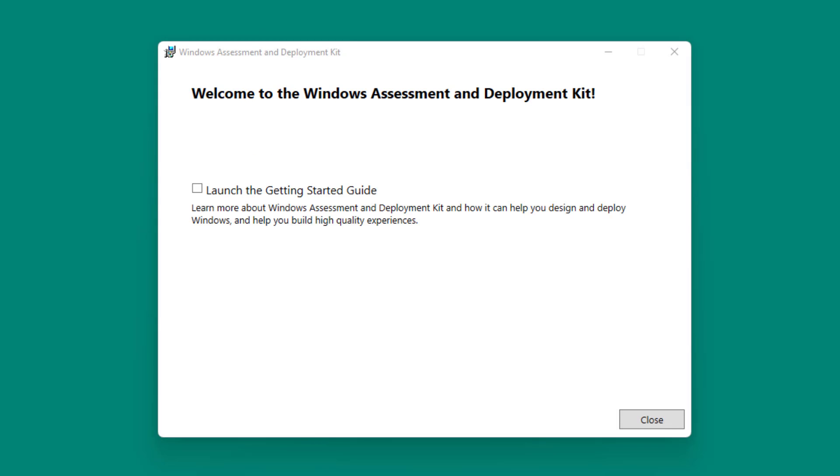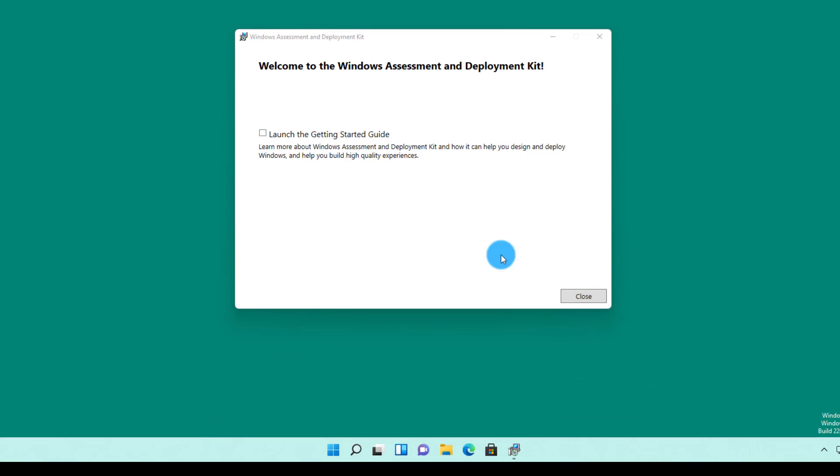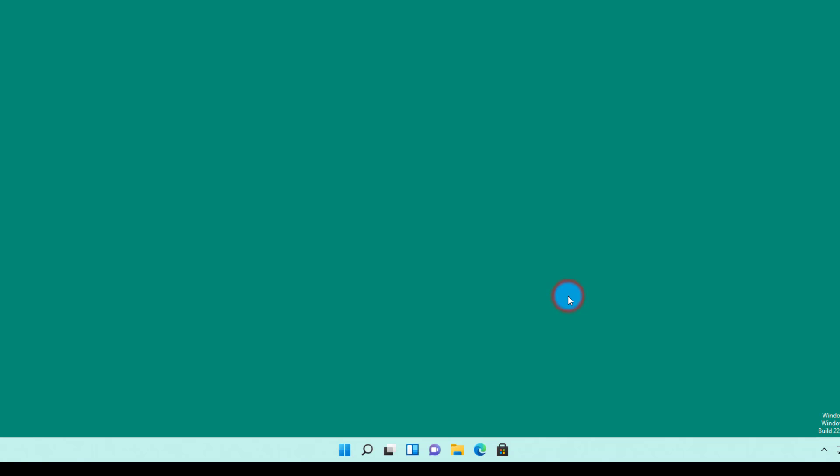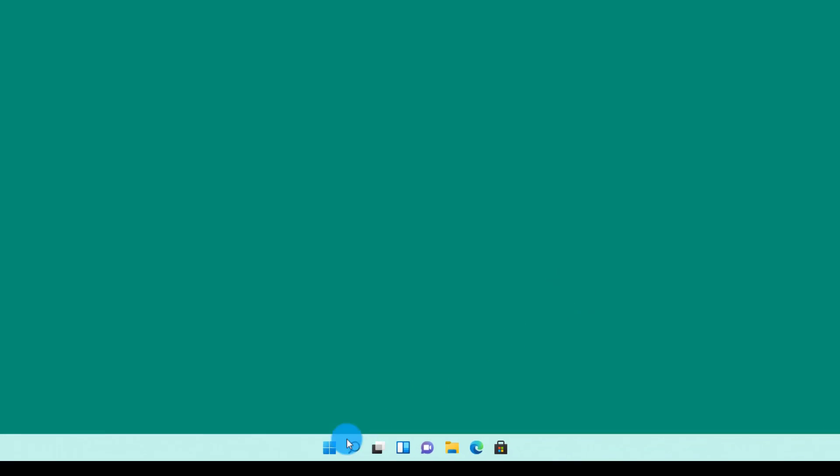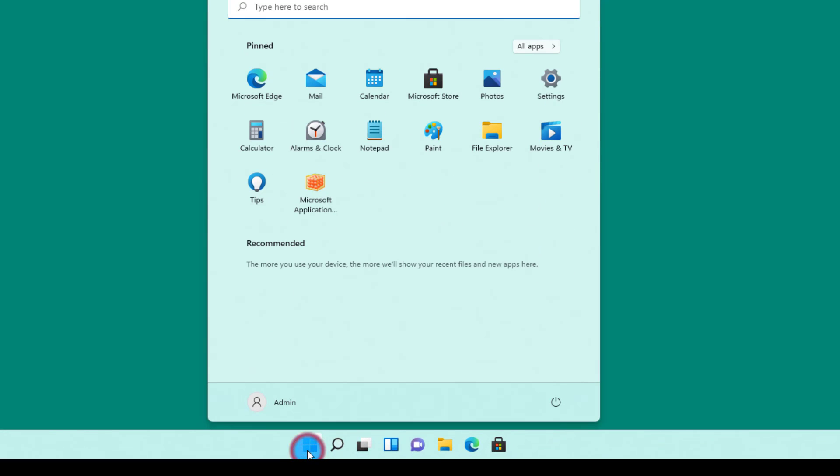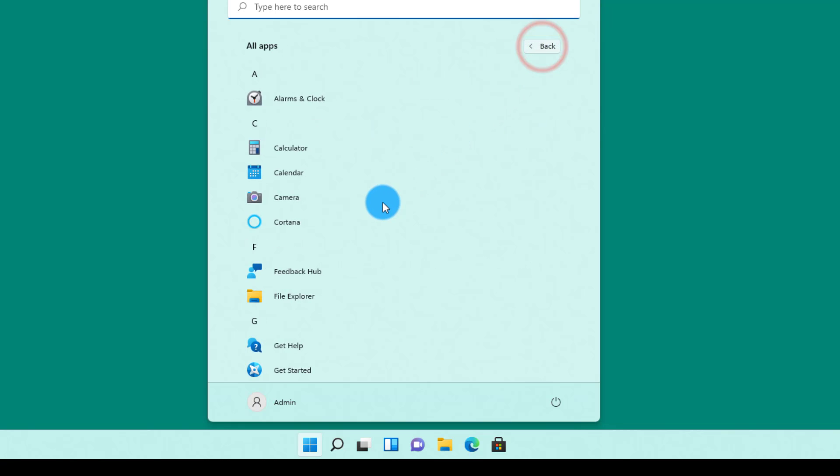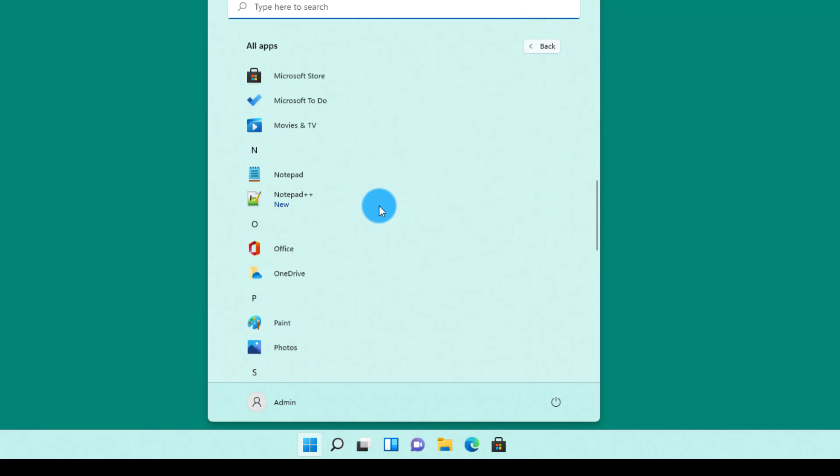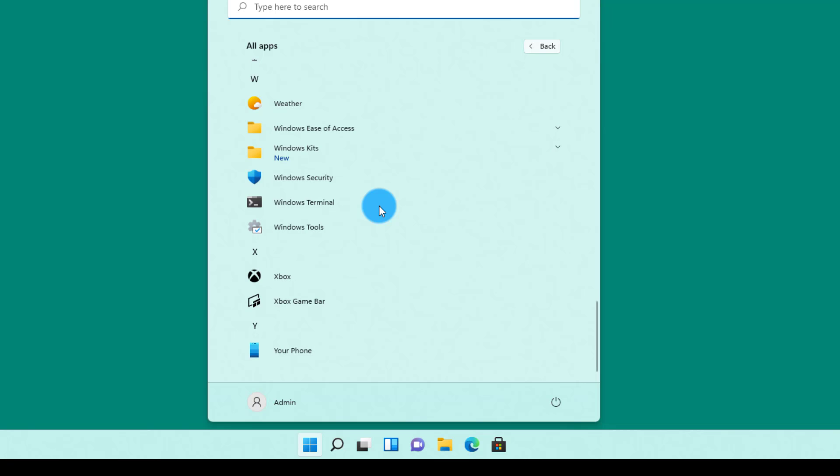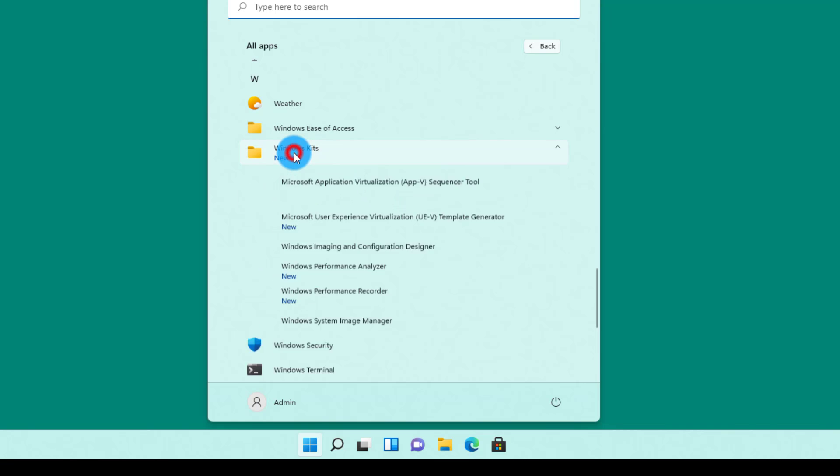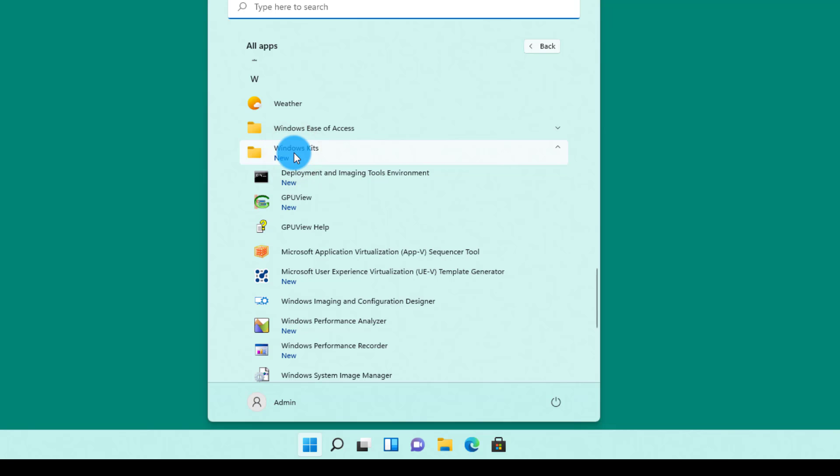There you go. You have your Windows Assessment and Deployment Toolkit installed. If you select this checkmark, it will show you a guide with a help document that shows you a very brief introduction about some of the tools. I'm going to click Close and browse my Start menu to see what has been added here. If I go to All Applications and scroll down, we see that Windows Kits is new, which means it has been recently installed. All the tools that we talked about exist under the Windows Kits.